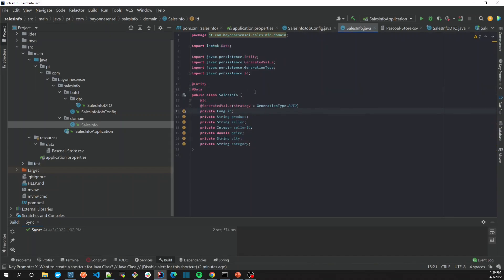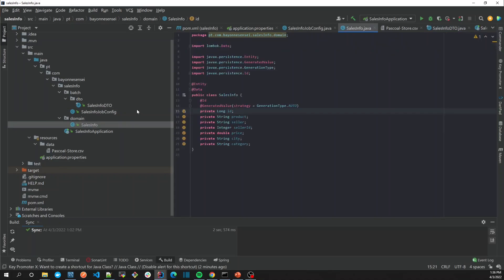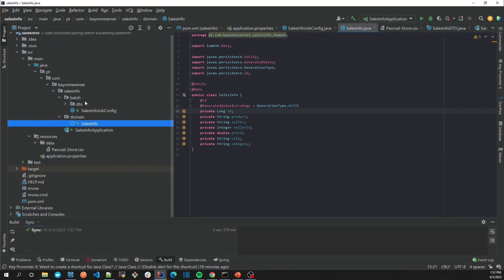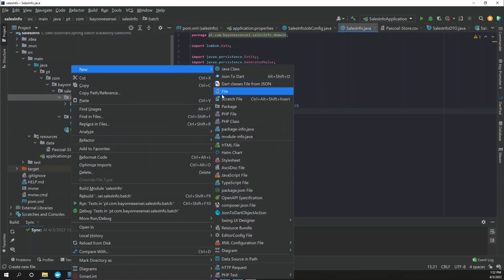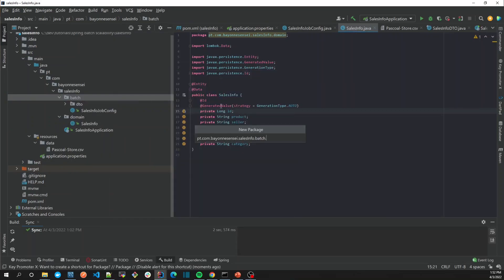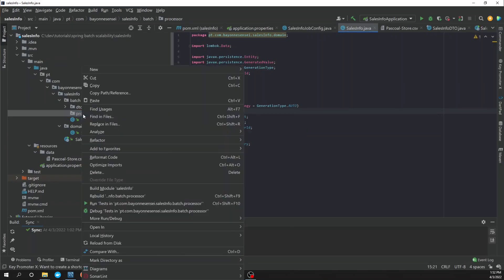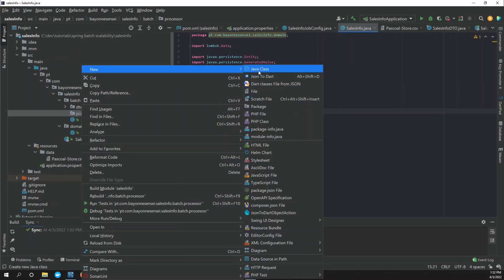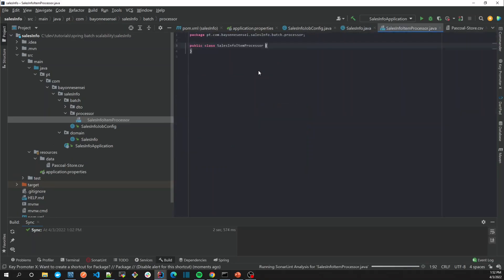So we are going to create our processor in order to map the SalesInfoDTO into SalesInfo. Let's create our processor. Maybe we can add a package processor and then we're going to create the SalesInfoItemProcessor. It's too big but let's keep it like that.